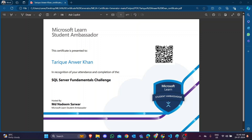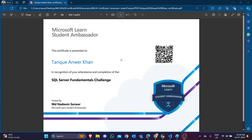Hello friends, welcome back to my channel. In this video we will be discussing how to customize the Microsoft Learn Student Ambassador participant certificate. This is the Microsoft Learn Student Ambassador participant certificate, so if you are a Microsoft ambassador, this video is for you.